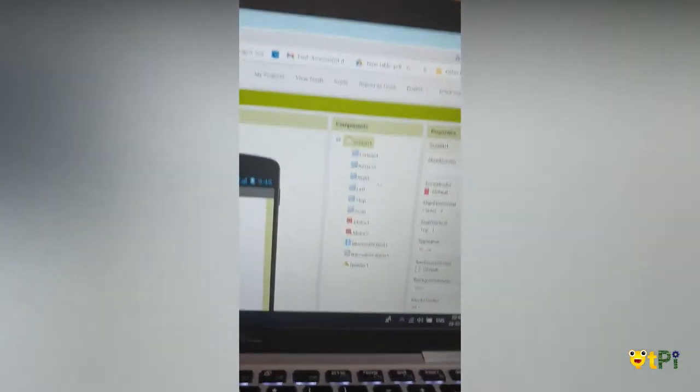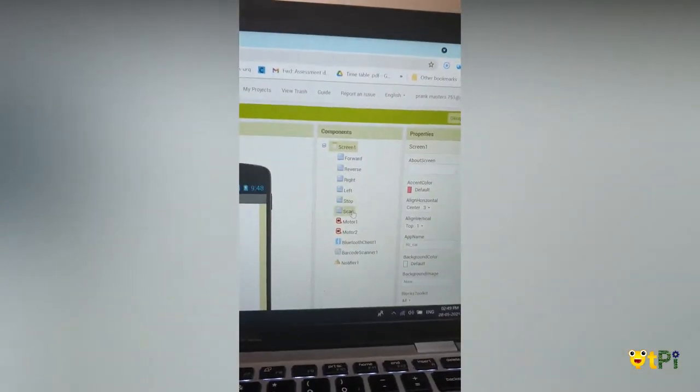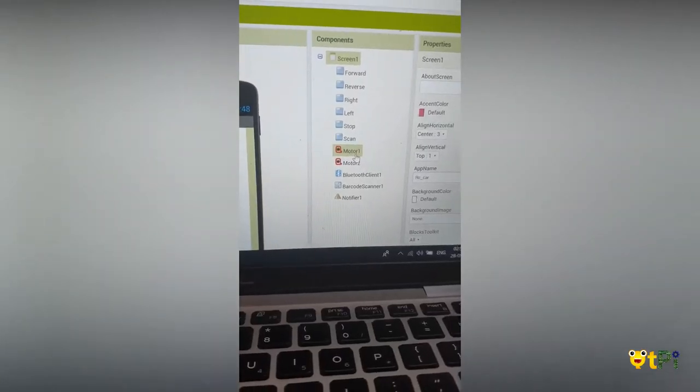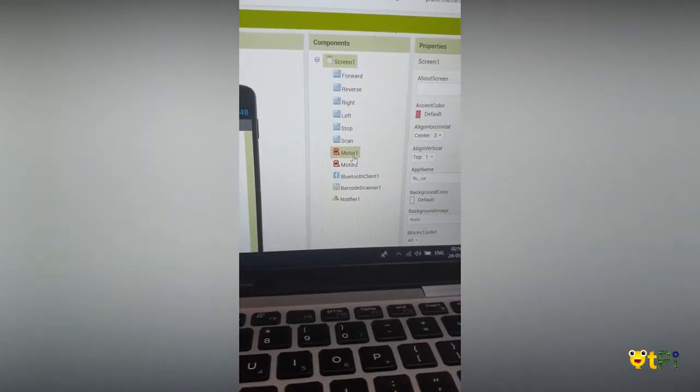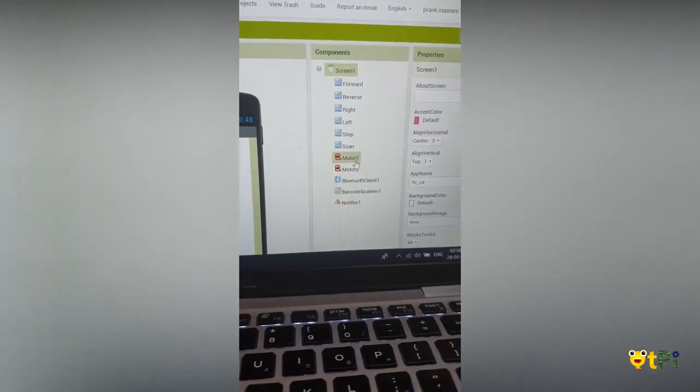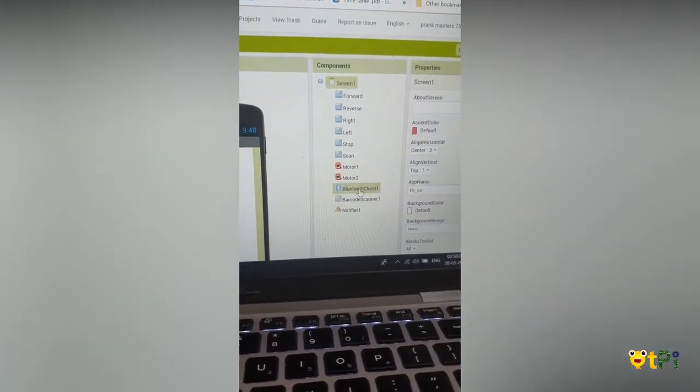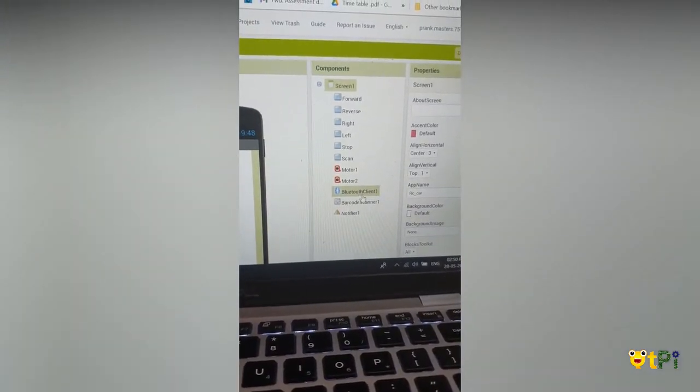You can see I have installed all these components. I have also added two motors, Bluetooth client, barcode scanner, and notifier.